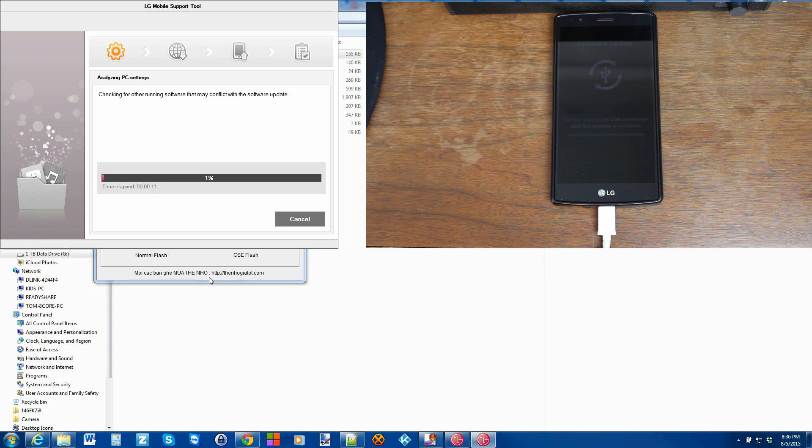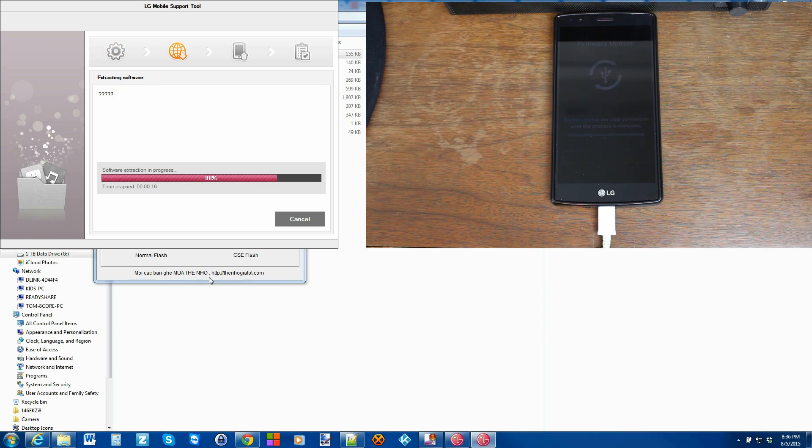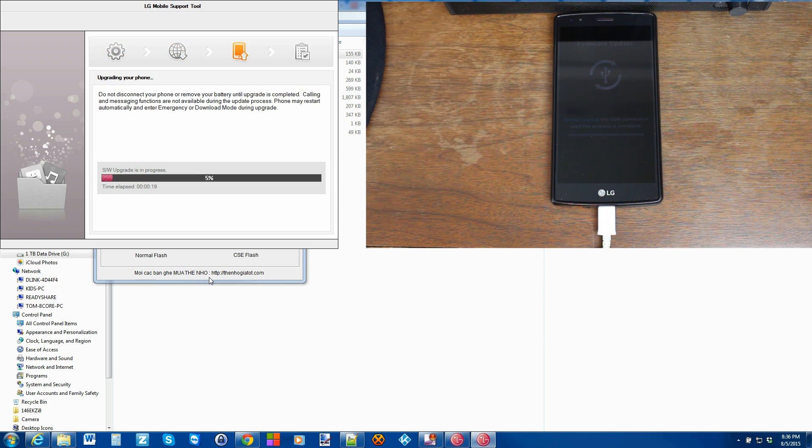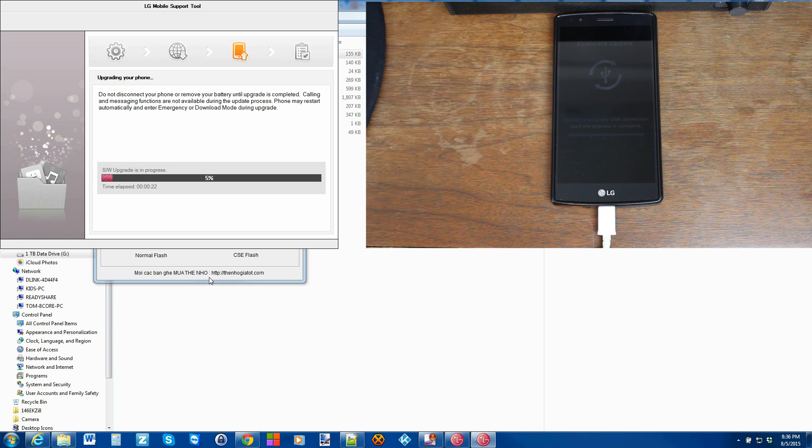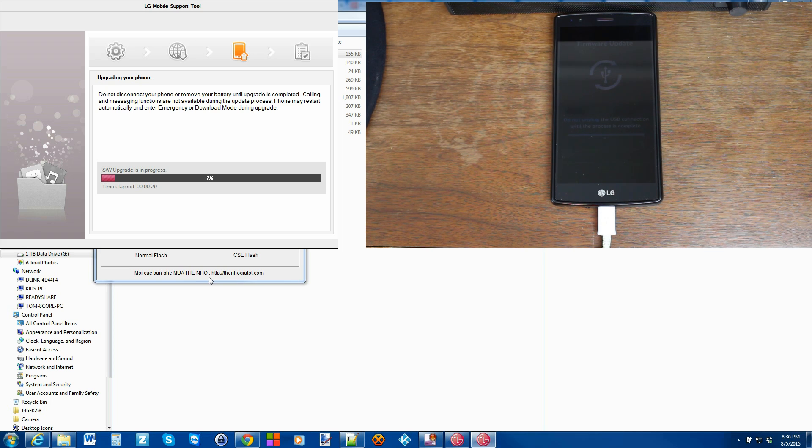At this point, guys, I'm going to say let's just go ahead and just warn you a couple of things. One, make sure that you don't bump your cables. Don't touch anything. Let this process go.